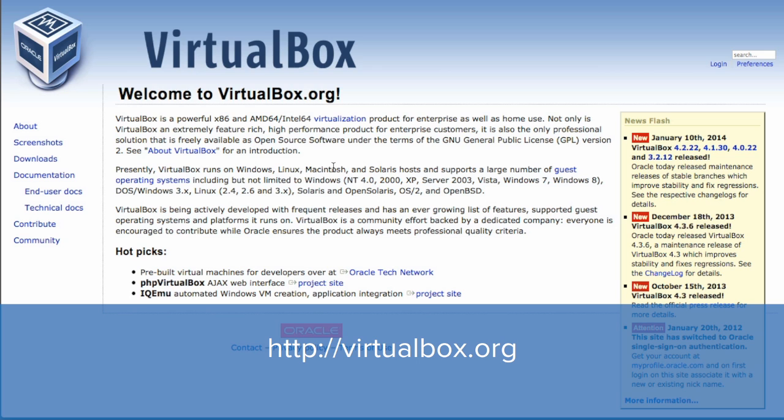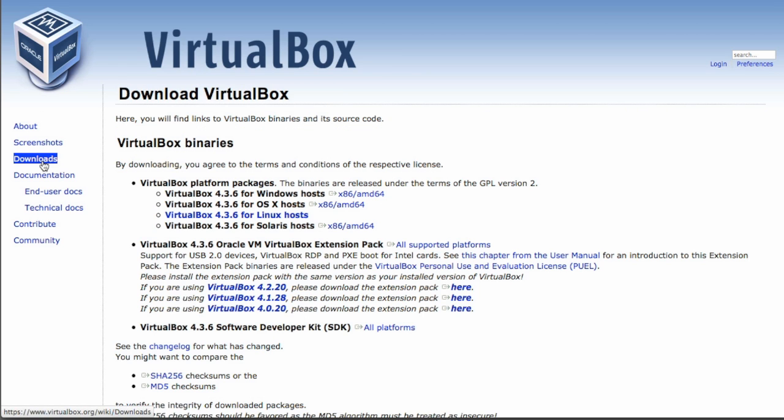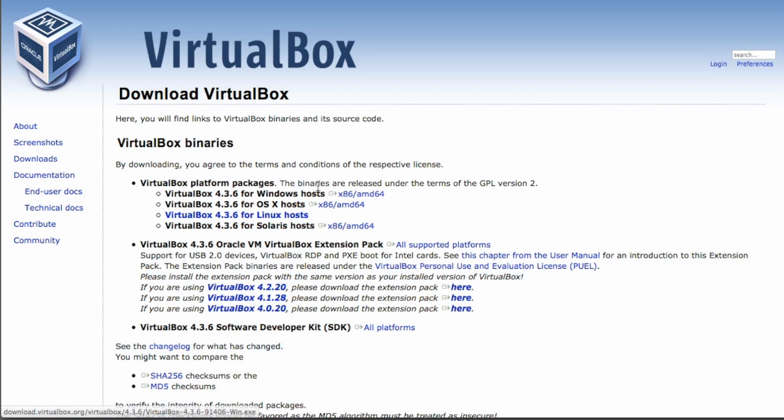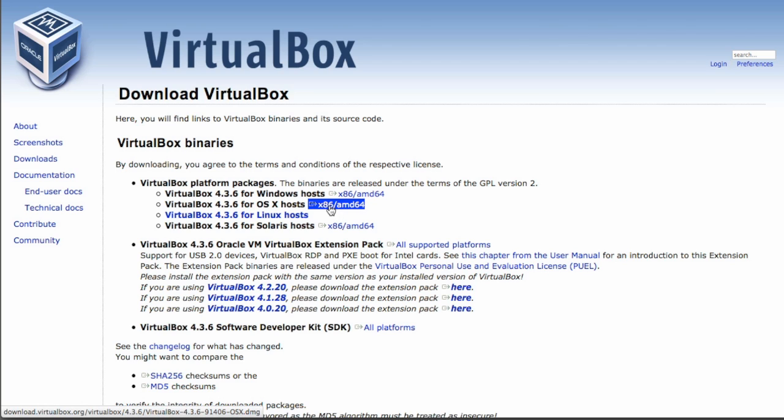From the VirtualBox website, go ahead and click on the link Downloads. For your particular host system, choose whichever is the appropriate option for you to download. So if you're running Windows, you would click the Windows link. If you're running a Mac, then you would click the OS X host link. I'm running OS X, so I'm going to go ahead and click that link.